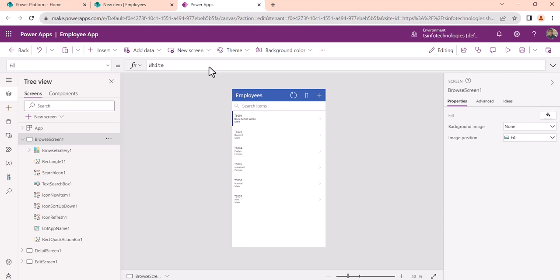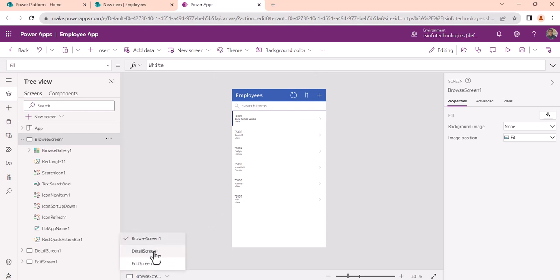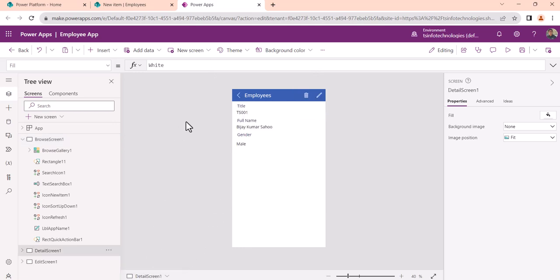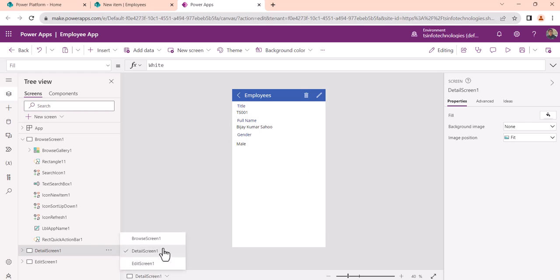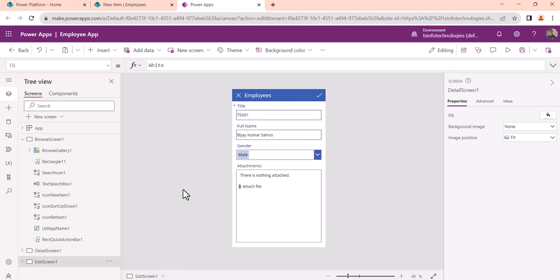It will create three screens: one is the browse screen, the second is the detail screen where you can see the details of a record, and the last one is the edit screen.